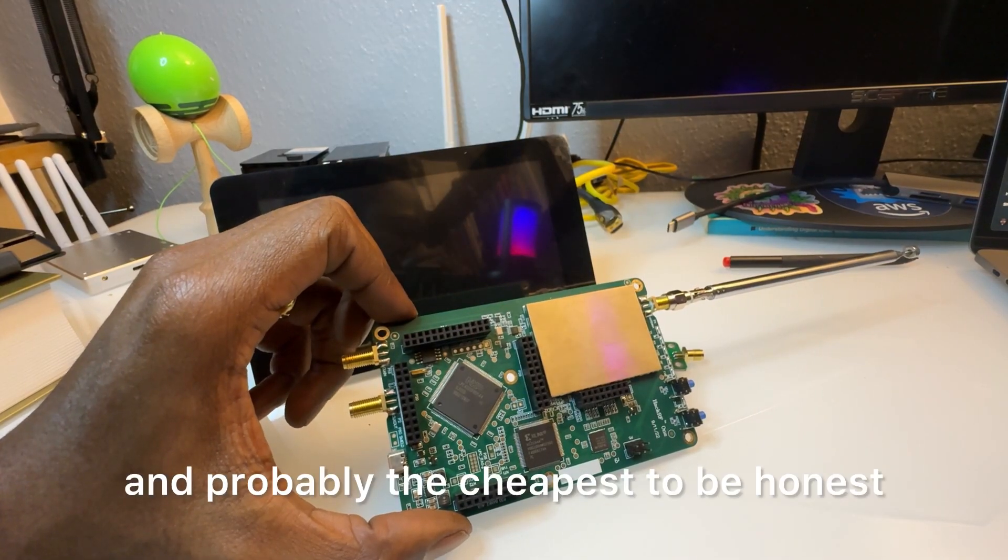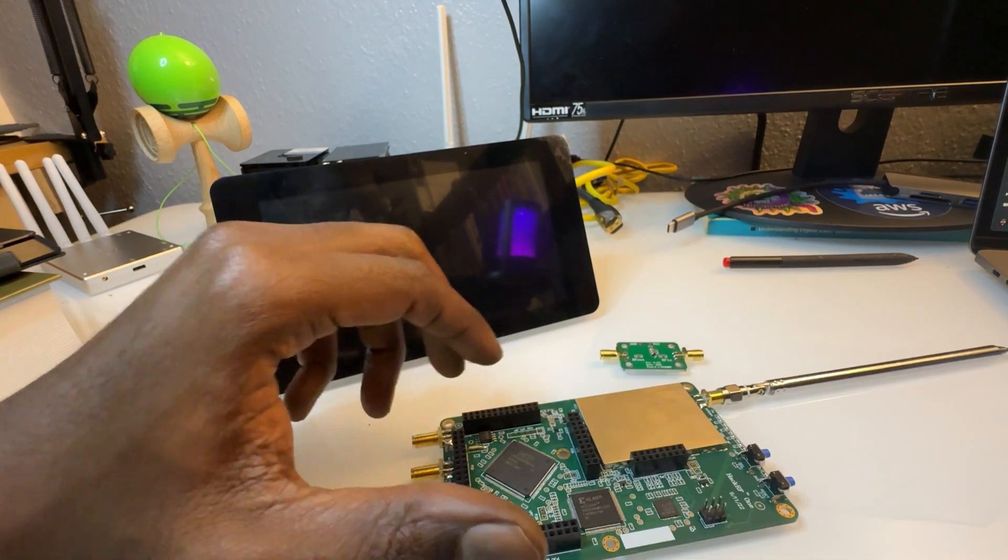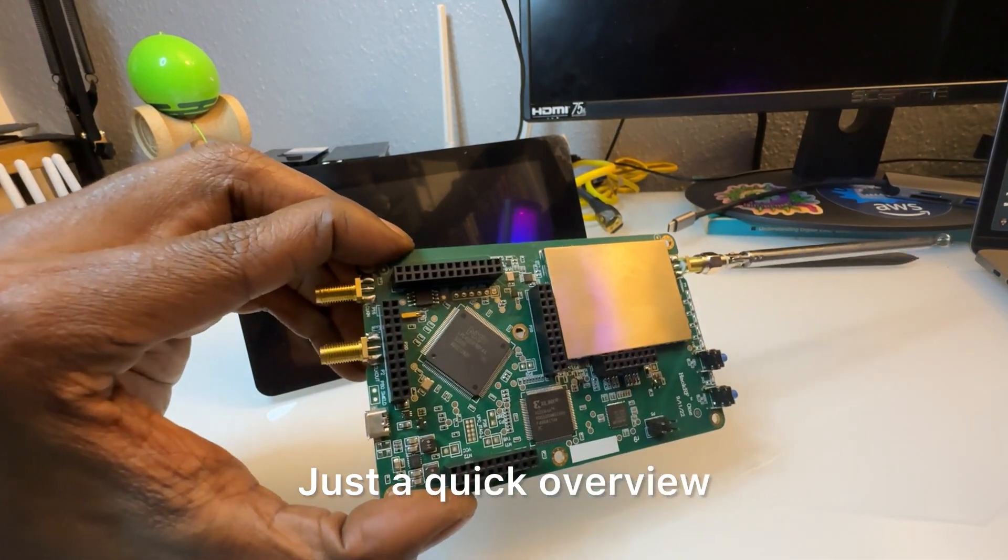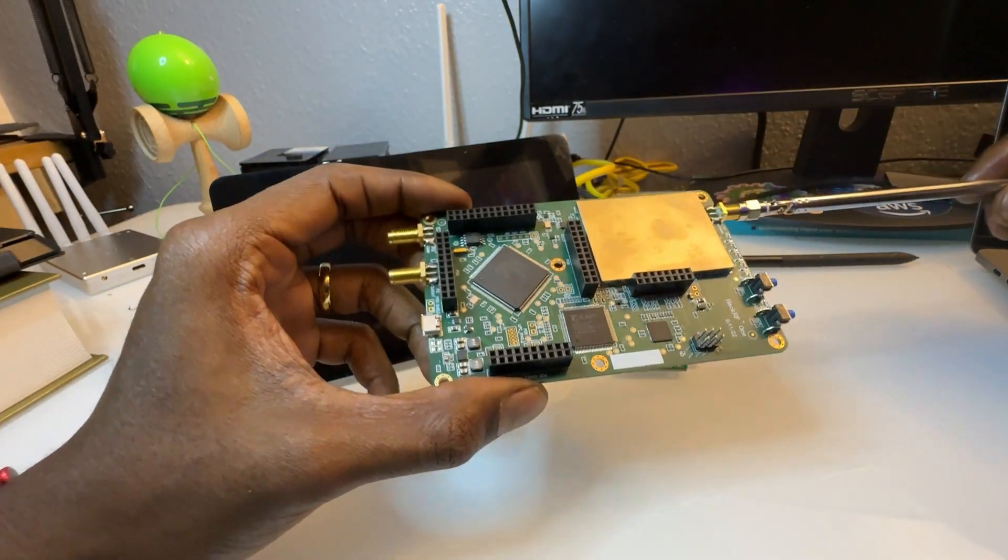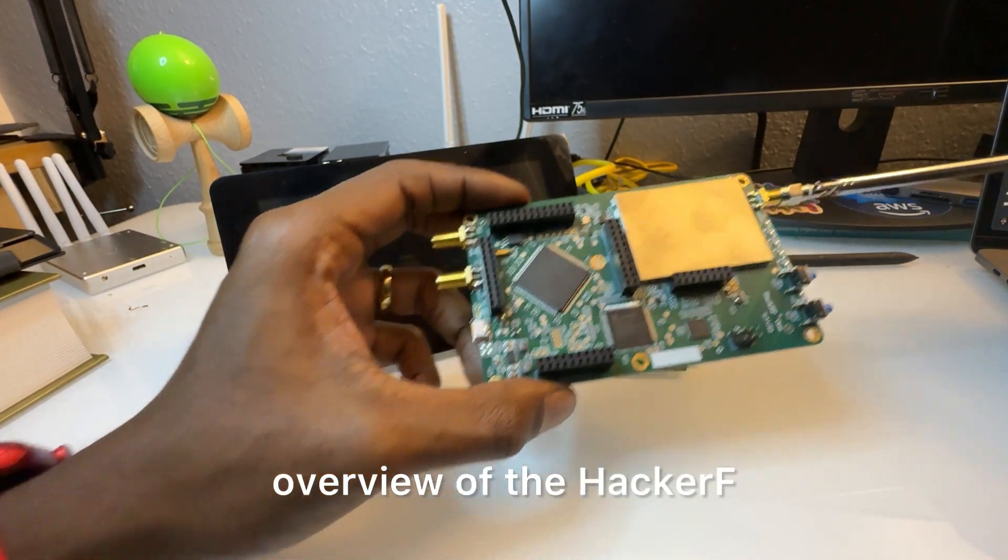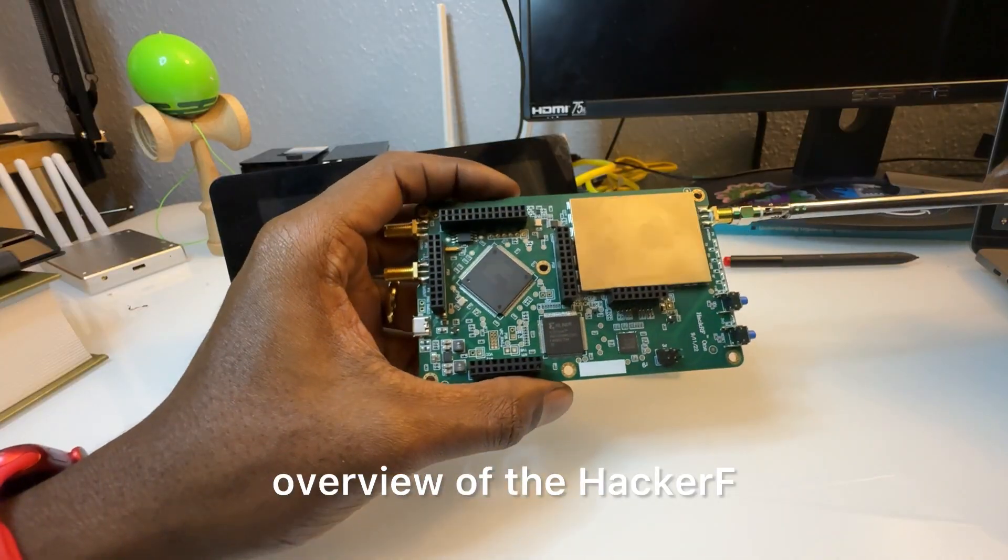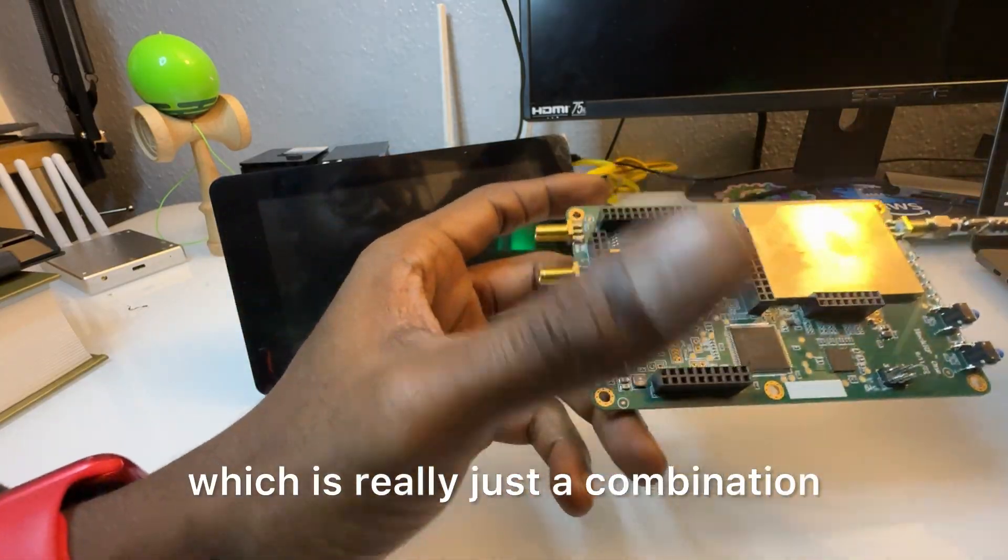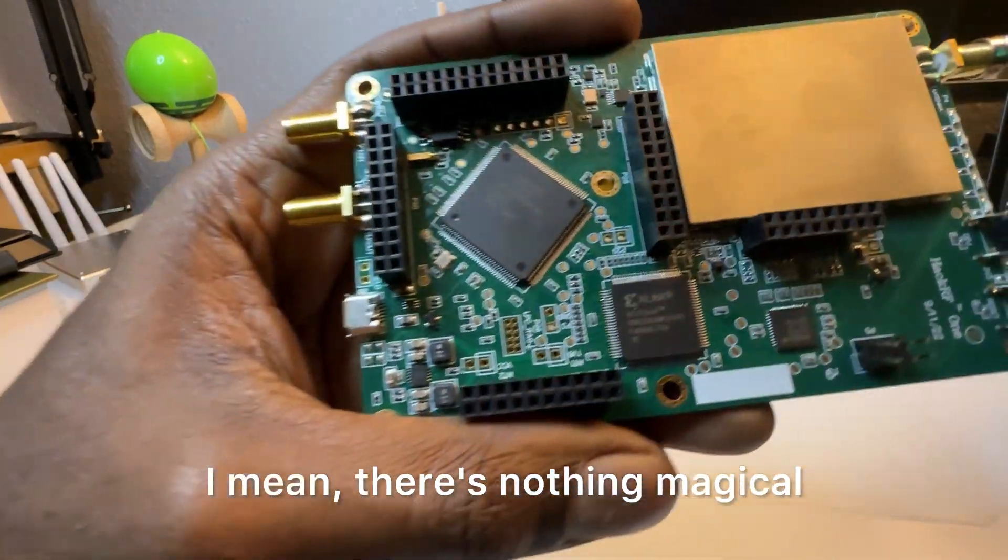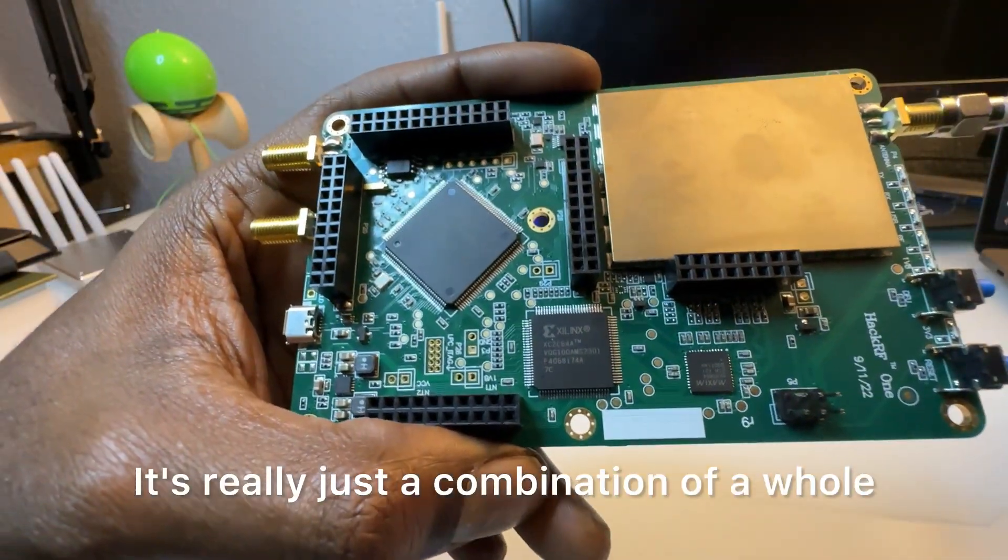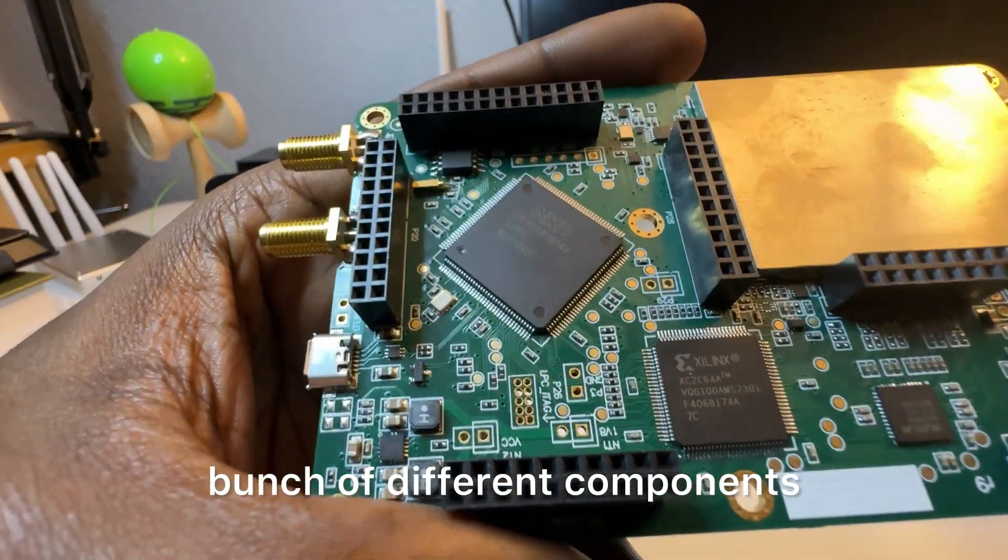So there's a lot of levels to this stuff, which is why the HackRF is kind of the entryway and probably the cheapest to be honest. Just a quick overview, a technical overview of the HackRF, which is really just a combination, I mean there's nothing magical, but it's really just a combination of a whole bunch of different components and some really smart engineering.